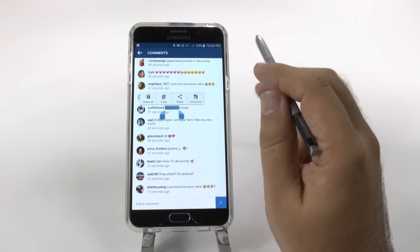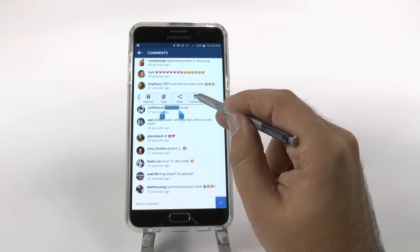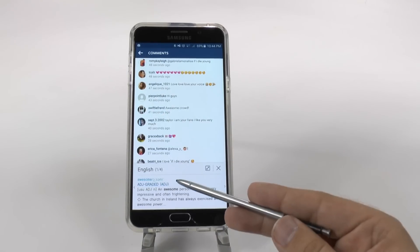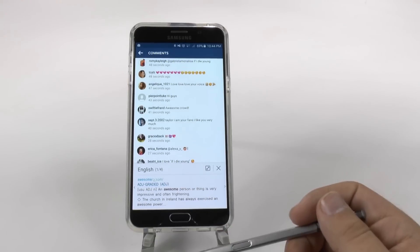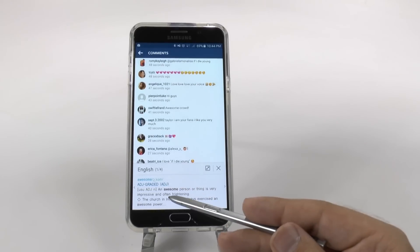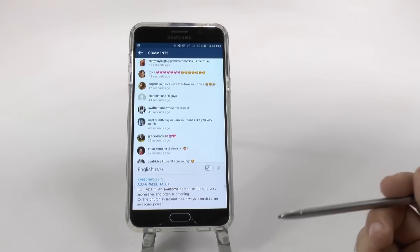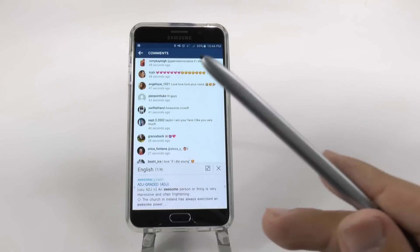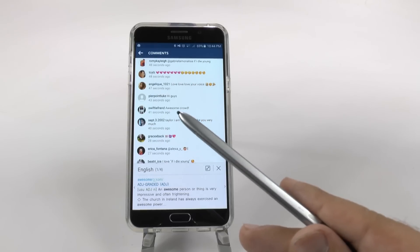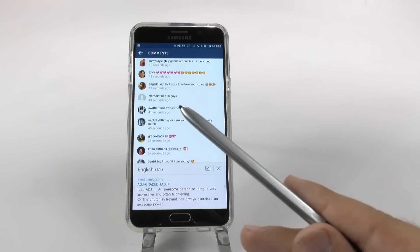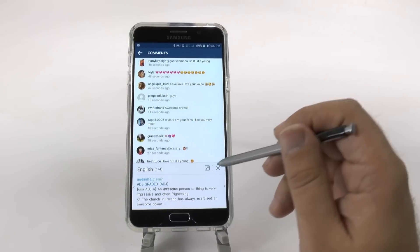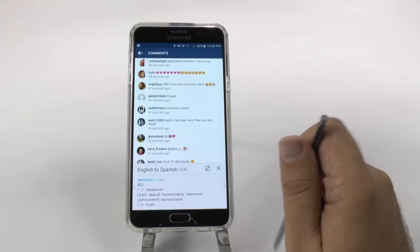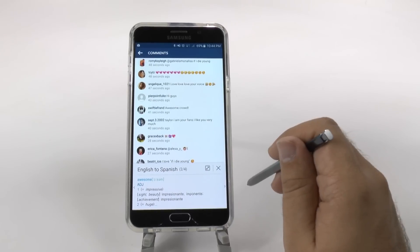But you can also define words. So I can go to my handy-dandy dictionary and find out what awesome really means. It's simple and easy, and it gives me nice examples. But now this is depending on your country, because a lot of people got upset about this with the Note 4 hidden features. You can actually translate as well, depending on your country and carrier.